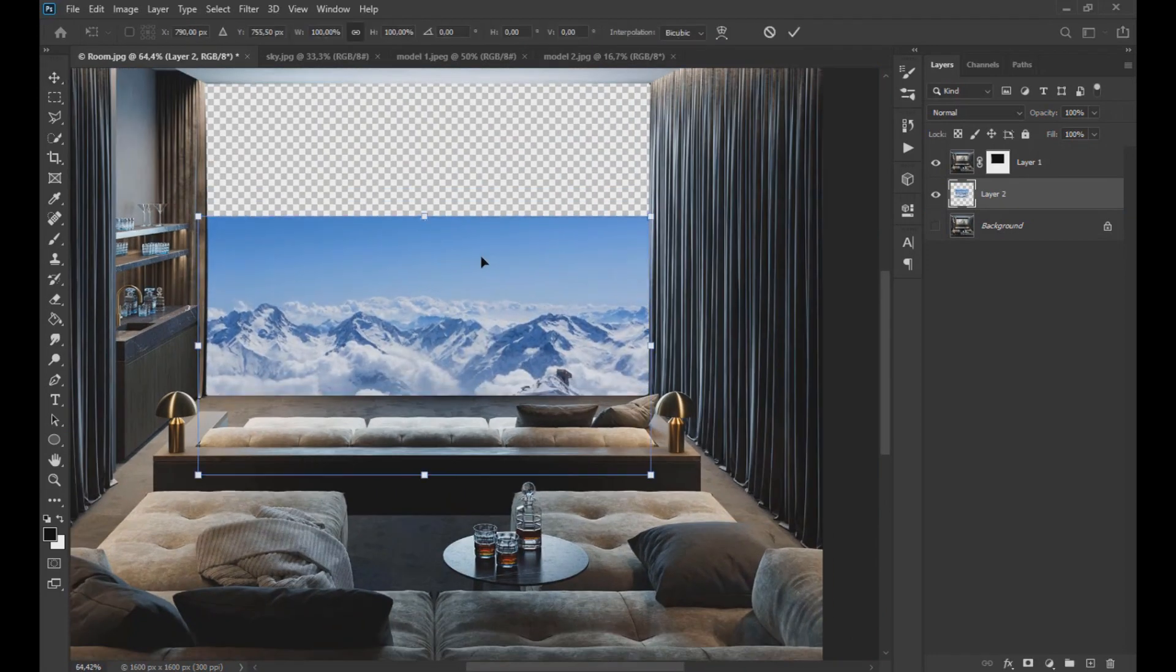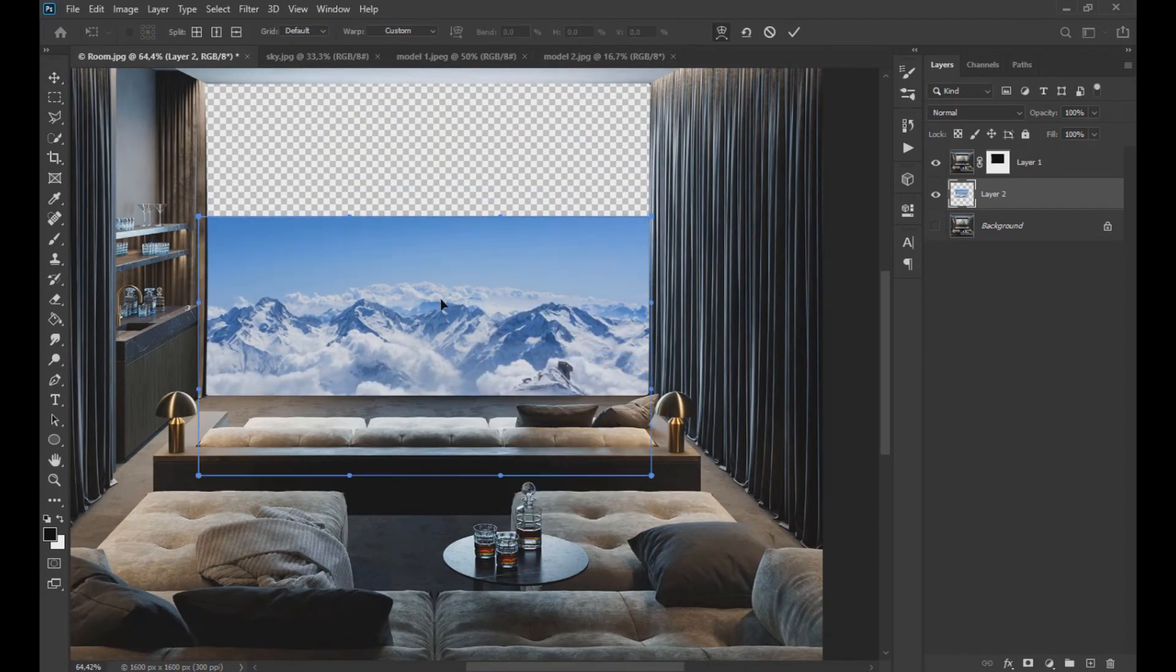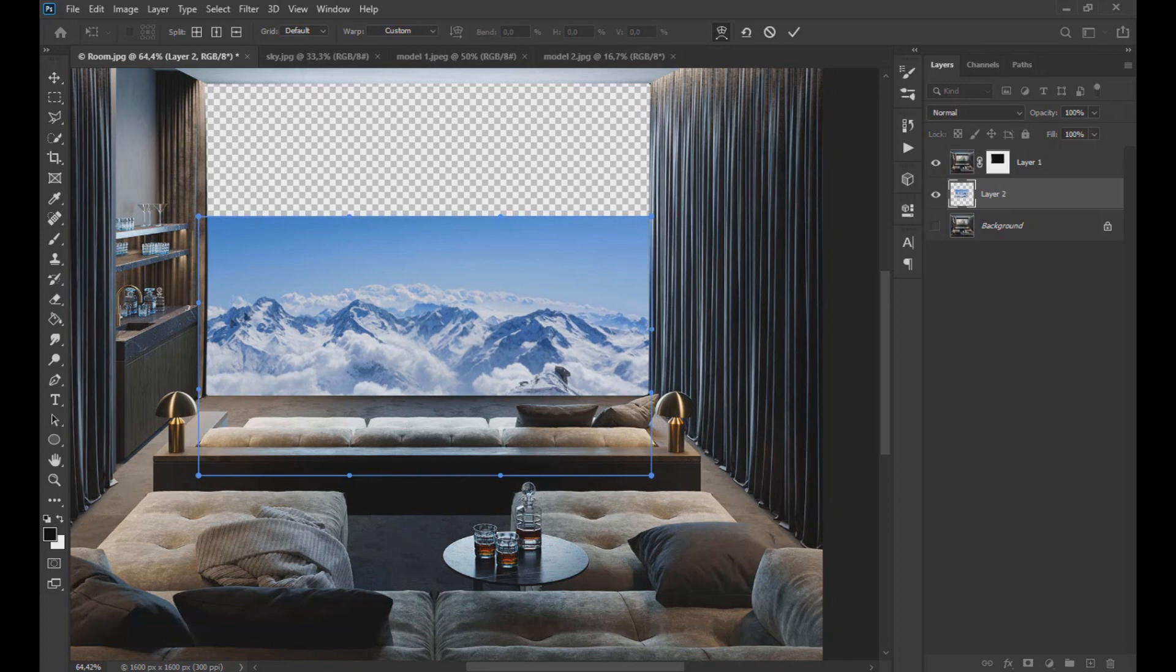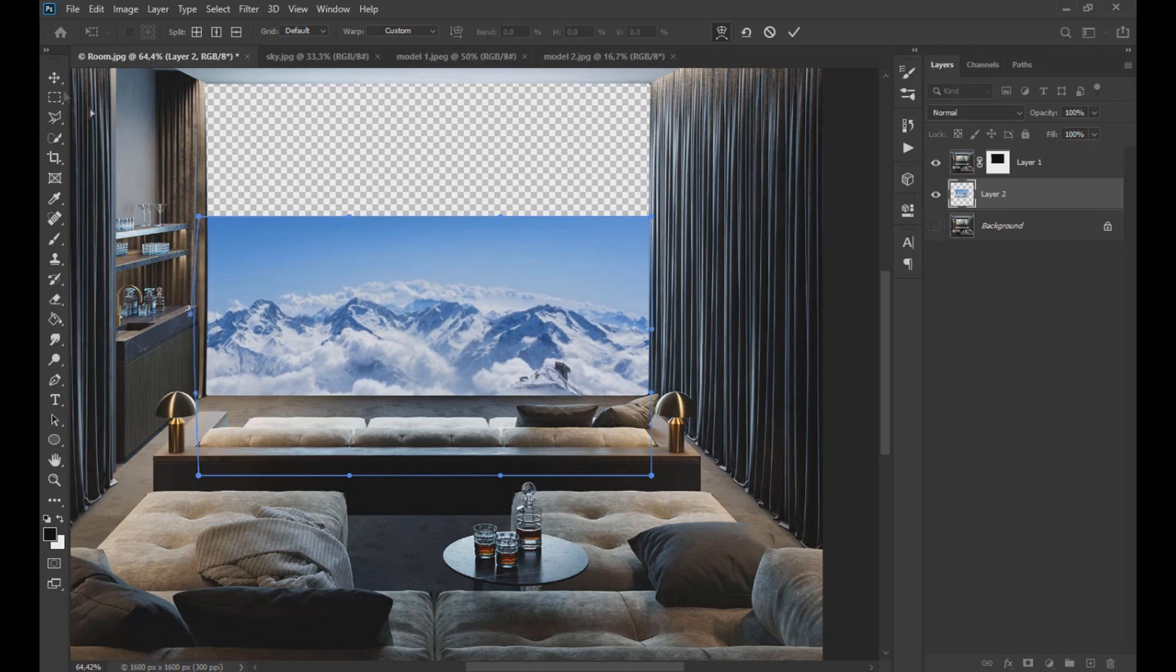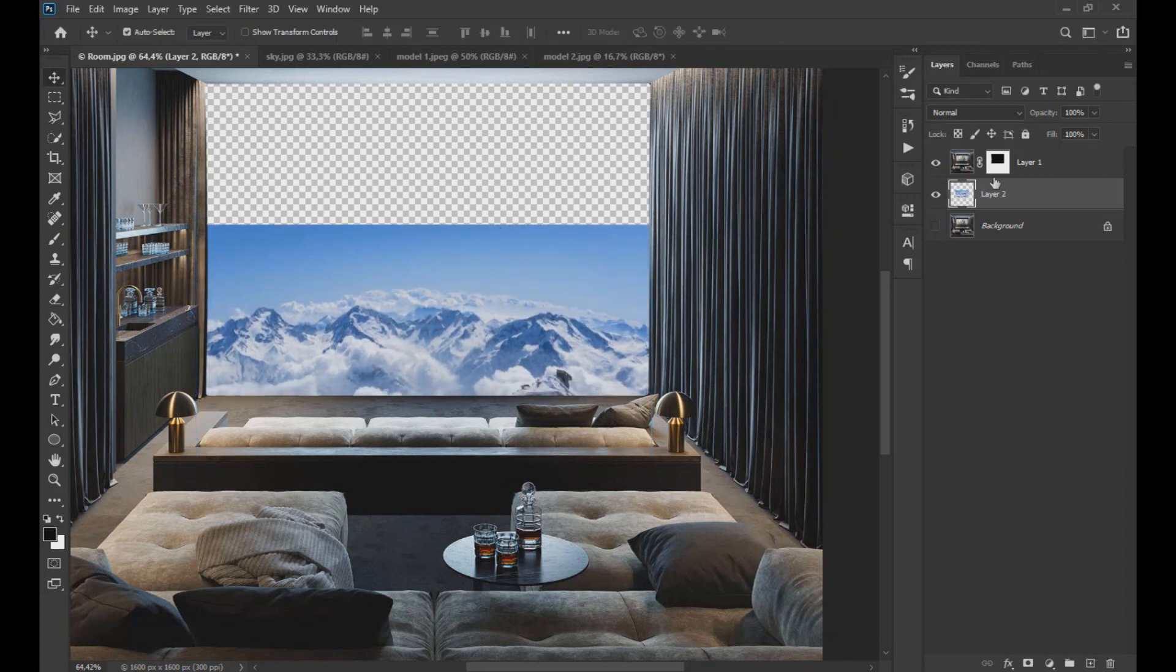Now with CTRL plus the T key we distort the image a little as we see on the screen, giving it an arc shape.